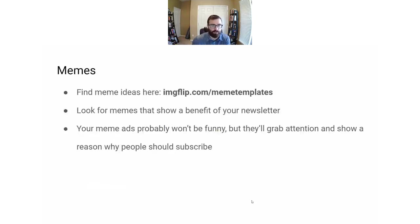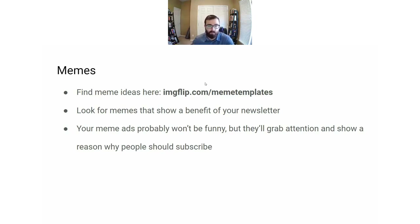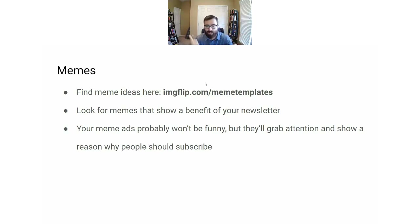One is memes. There's this great website called imgflip.com and they have a library of meme templates — hundreds and hundreds of different memes left blank. You can go there, scroll through, and find memes that could work for your newsletter or product. Look for memes that can show a benefit of the newsletter, show how your newsletter solves a problem, or show how it's different. The memes aren't meant to be funny — they're meant to grab attention and show people why they should subscribe.